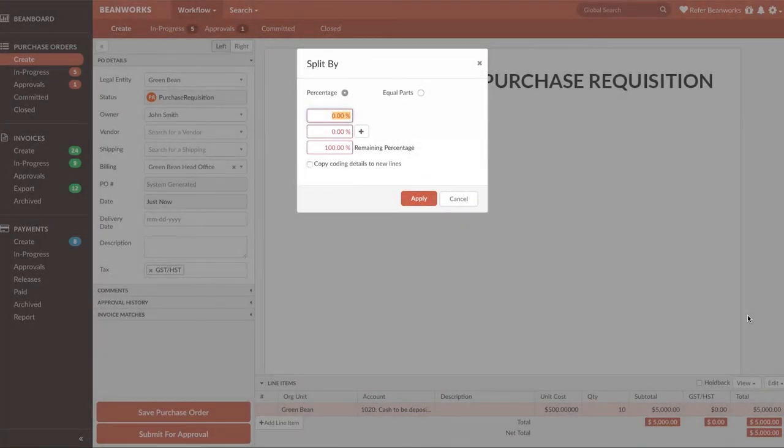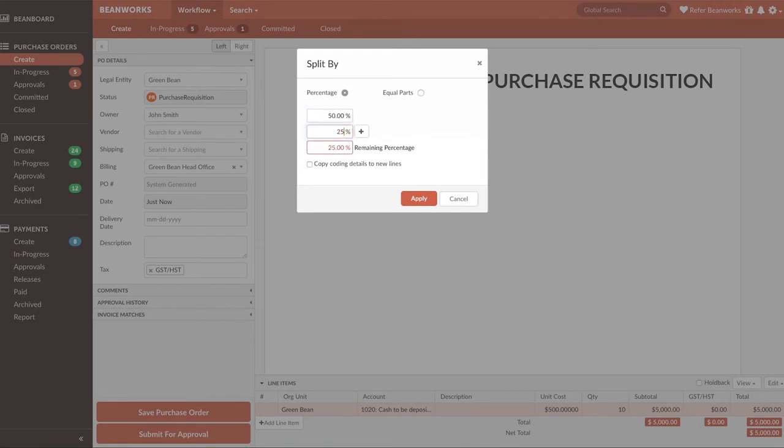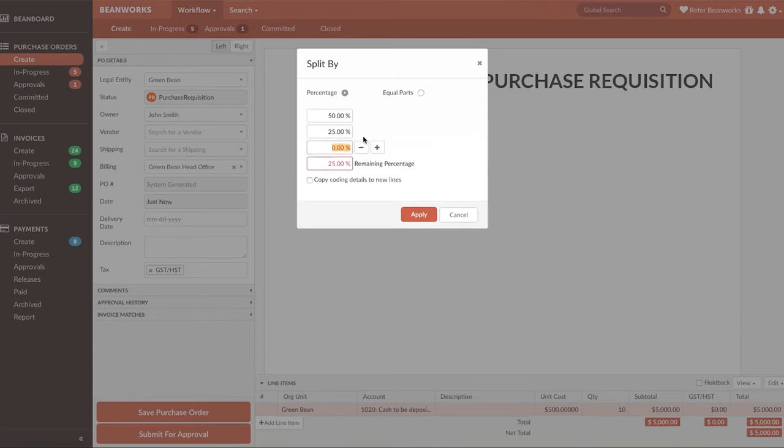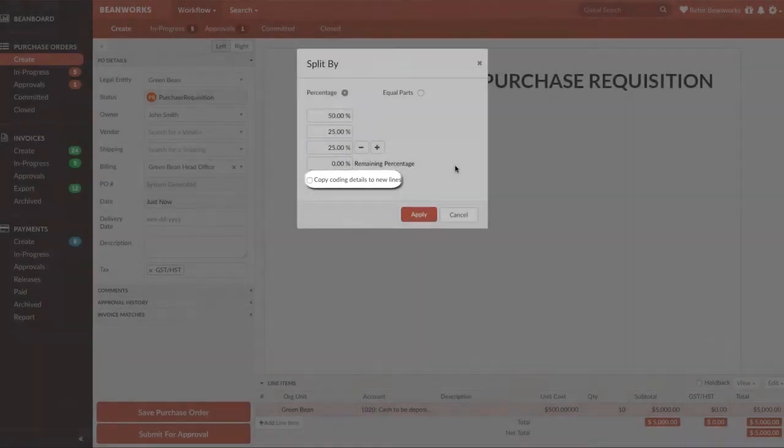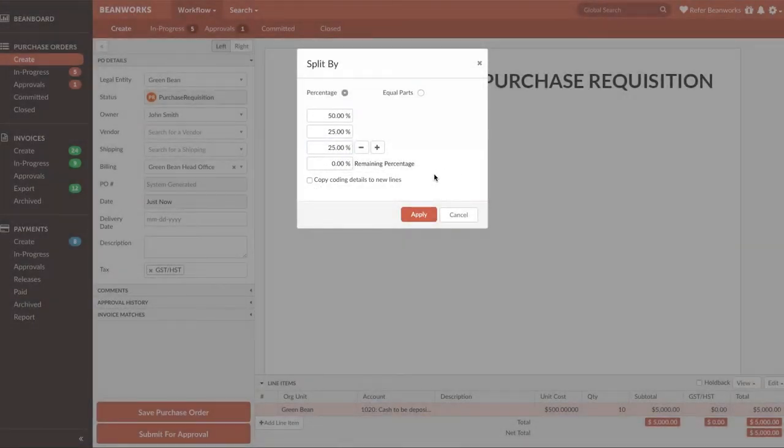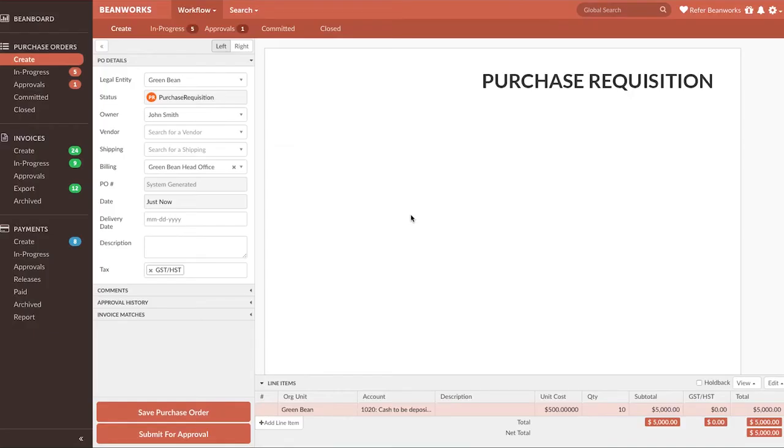For example, if I want to split the original row into three line items, the first line I want to be 50% of the original, and the second and third 25%, thus making up the total of 100%. If you select Copy Coding Details, it will use the coding information you entered on the original line to each of the new line items.